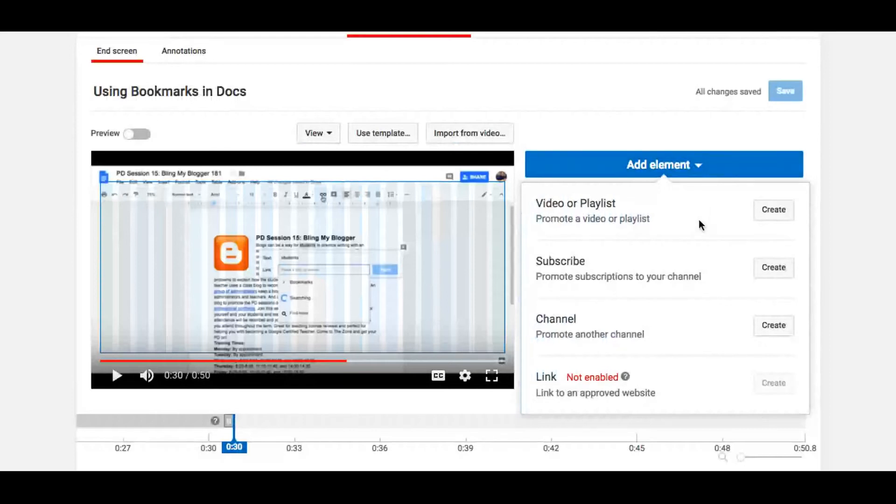So you can add a link to a video playlist. It doesn't even have to be your own. It could be somebody else's. You could have a subscription call-out for your channel, or you could promote another channel.